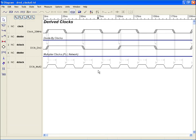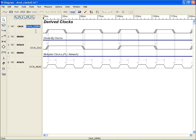Derived clocks are a convenient way to create dependent clocks from a base clock, and allows modeling of clock trees, unique clock chips, and other clock generation functions. To create a derived clock, there must be a primary input clock source present in the diagram.